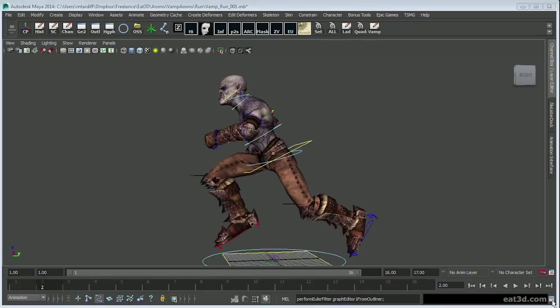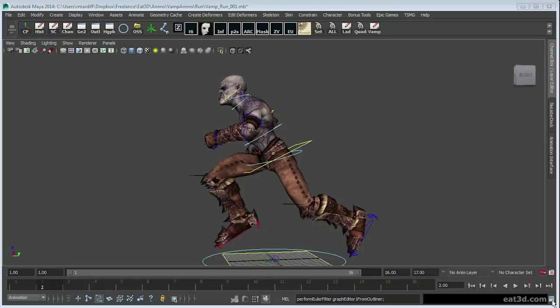Hey, this is Matt, welcome back to another edition of Eat3D animation advice being given out free for you to educate yourself, get better, become a better artist, learn something new and so on and so forth.